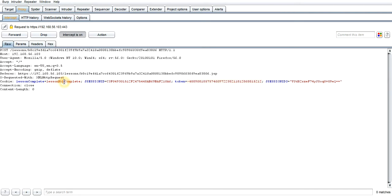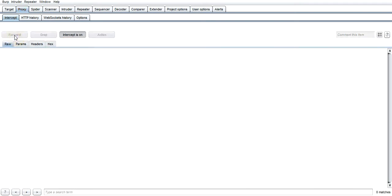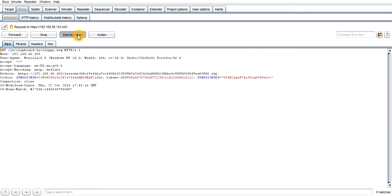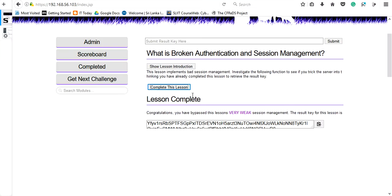According to the hint, we need to represent ourselves as we have completed this session. Here the lesson attribute is showing as 'lesson not completed,' so I have just made a change here as 'lesson completed' instead of 'lesson not completed.'